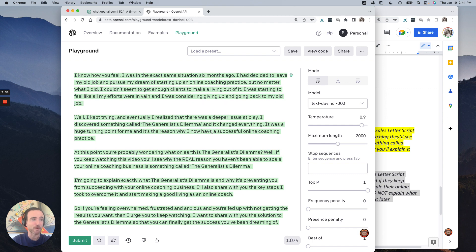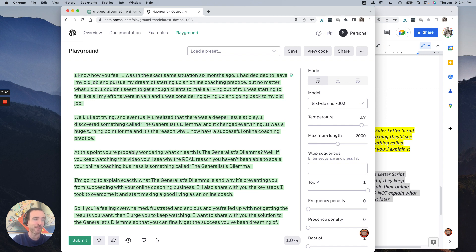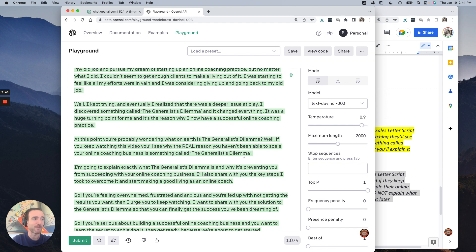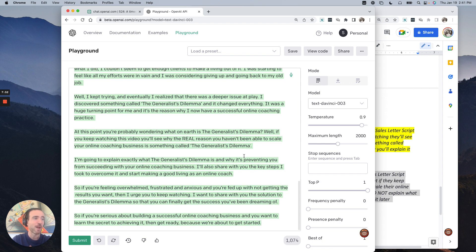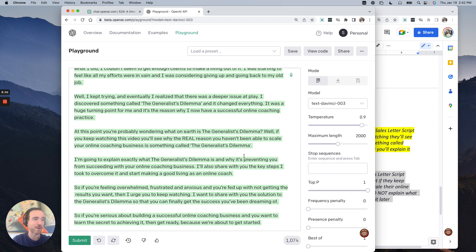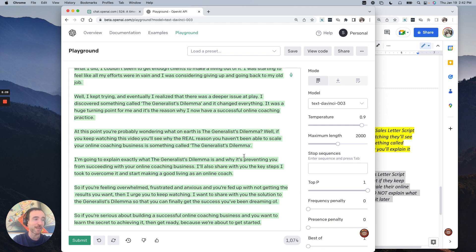Now at this point, you're probably wondering what on earth is the generalist dilemma? Well, if you keep watching the video, you'll see why the real reason you haven't been able to scale your online coaching business is something called the generalist dilemma. I'm going to explain exactly what the generalist dilemma is and why it's preventing you from succeeding with your online coaching business. I'll also share with you the key steps I took to overcome it and start making a good living as an online coach. So if you're feeling overwhelmed, frustrated, and anxious, and you're fed up with not getting the results you want, then I urge you to keep watching. I want to share with you the solution to the generalist dilemma so you can finally get the success you've been dreaming of. So if you're serious about building a successful online coaching business and you want to learn the secret to achieving it, then get ready because we're about to get started.